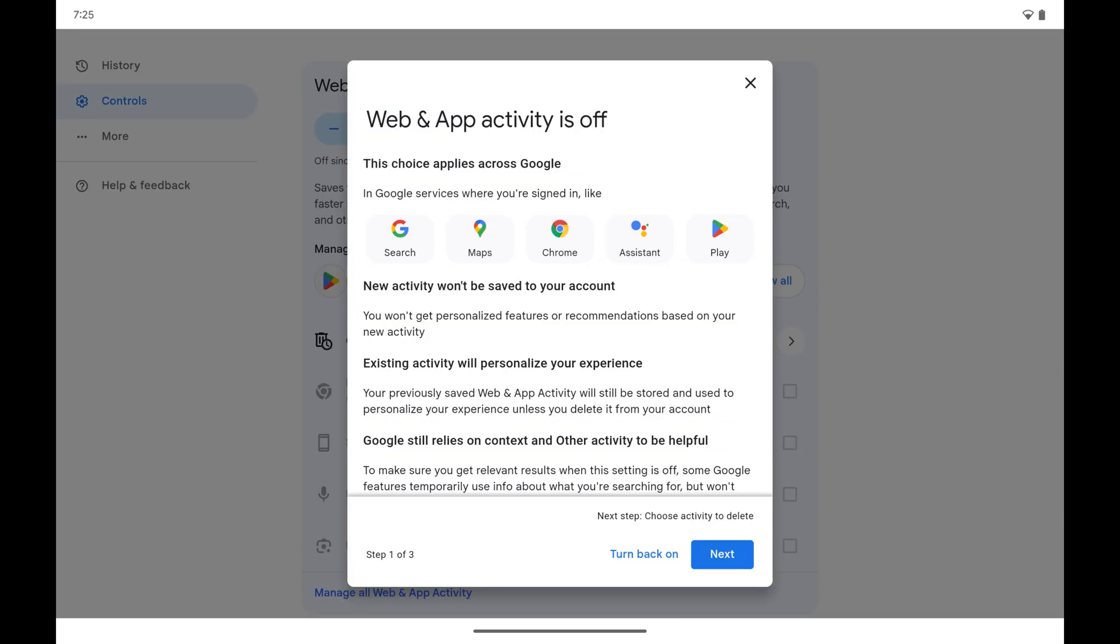A menu opens where the first screen will explain that turning this feature off will be applied across all of your Google services. Step 6.